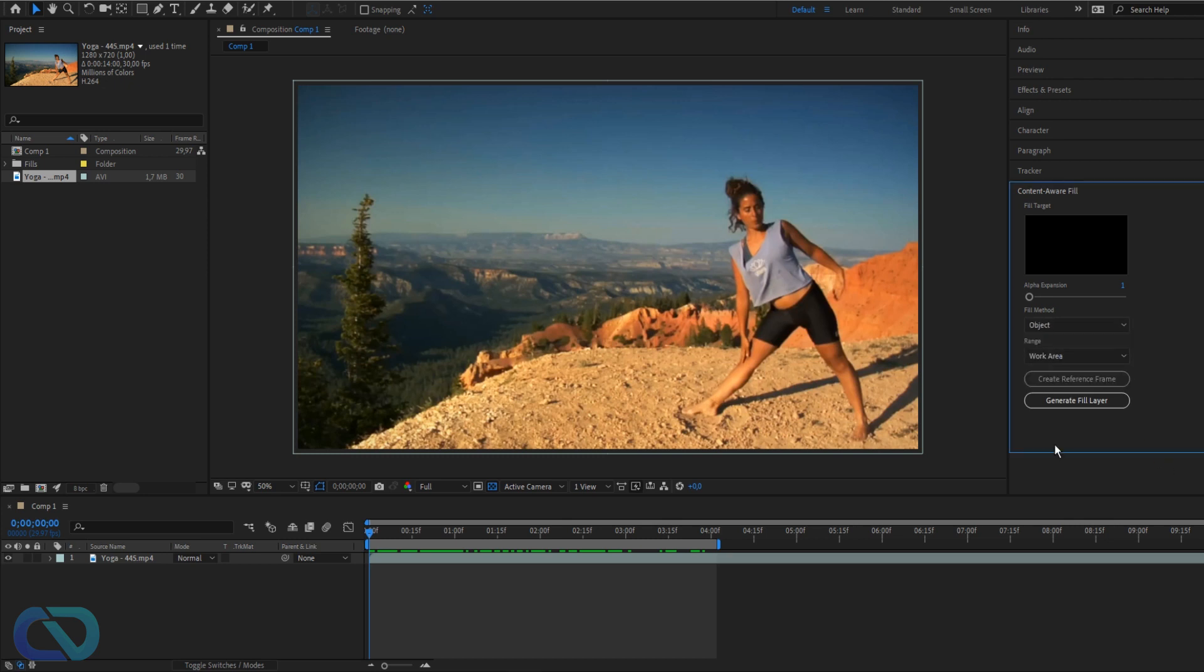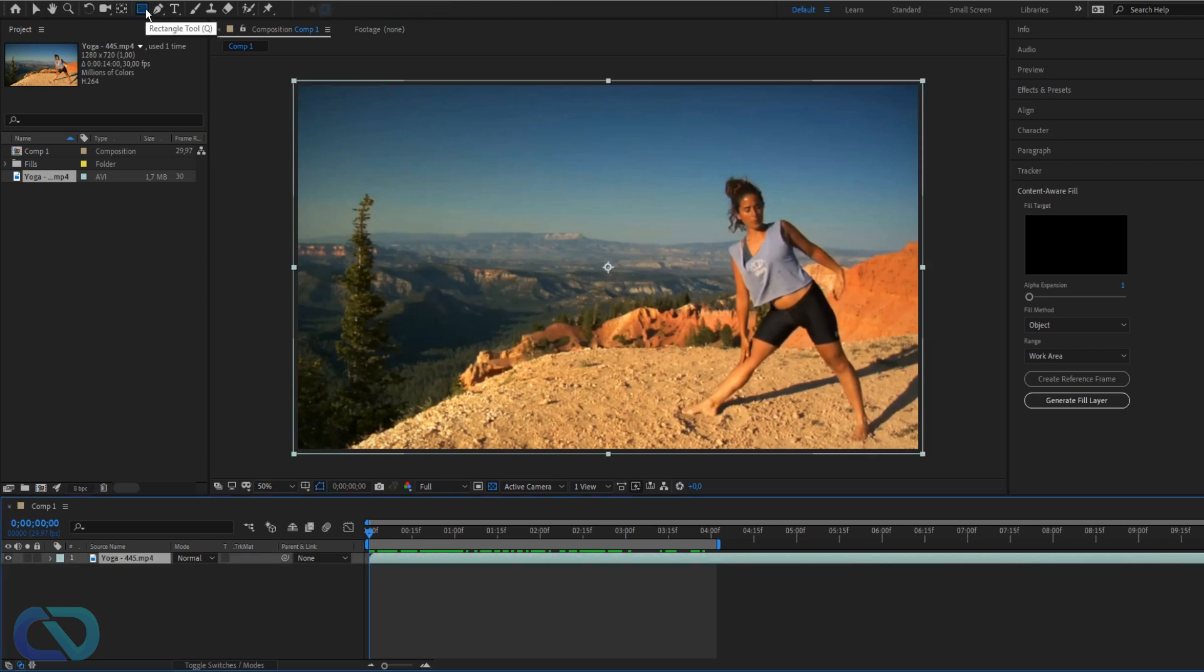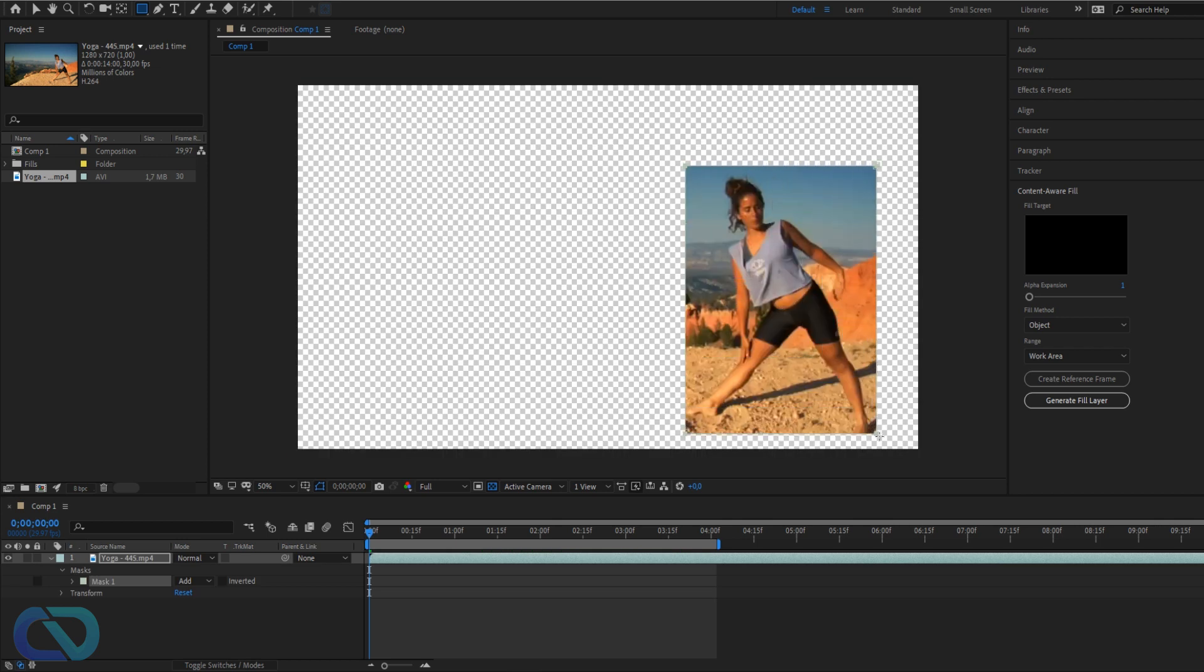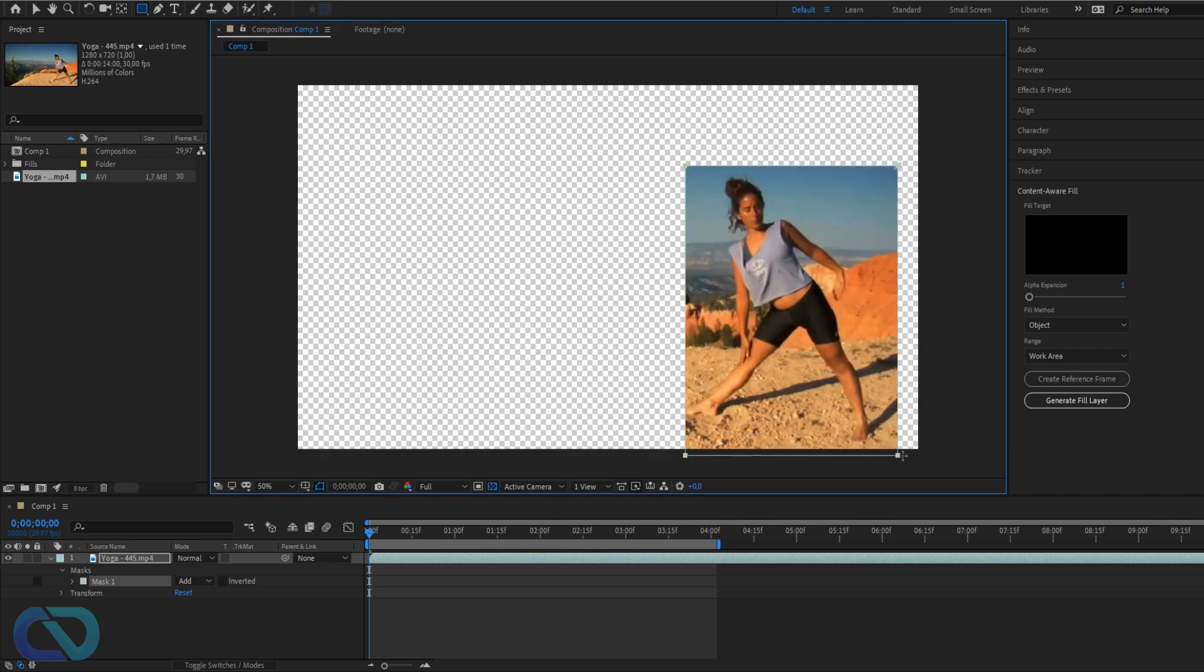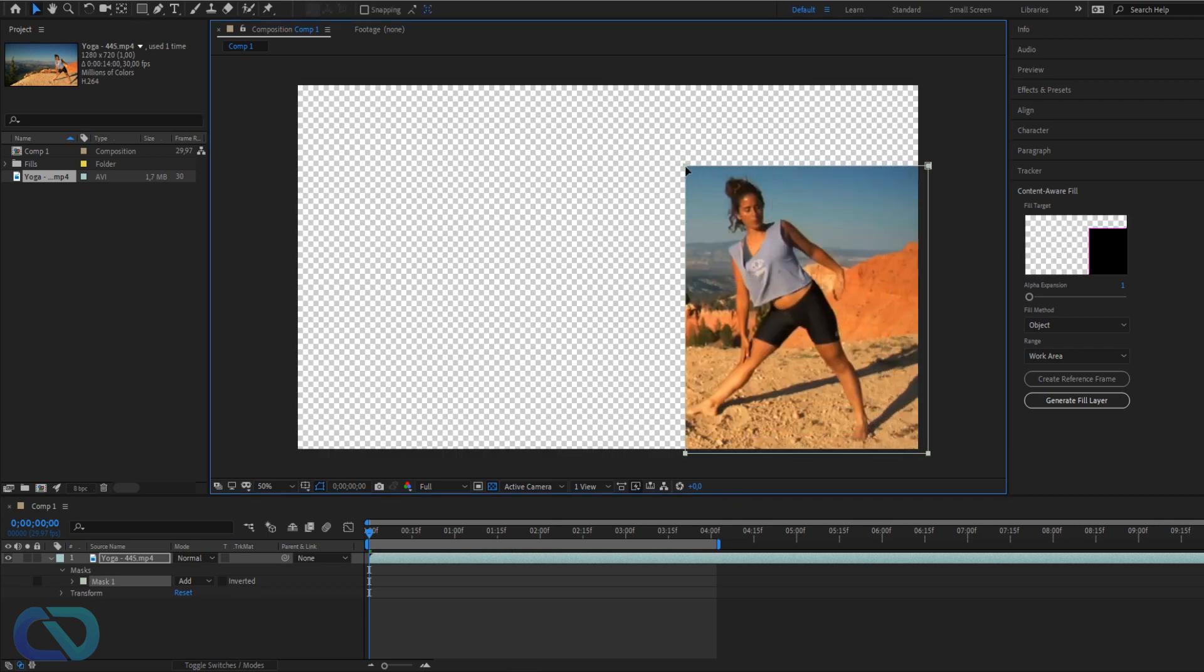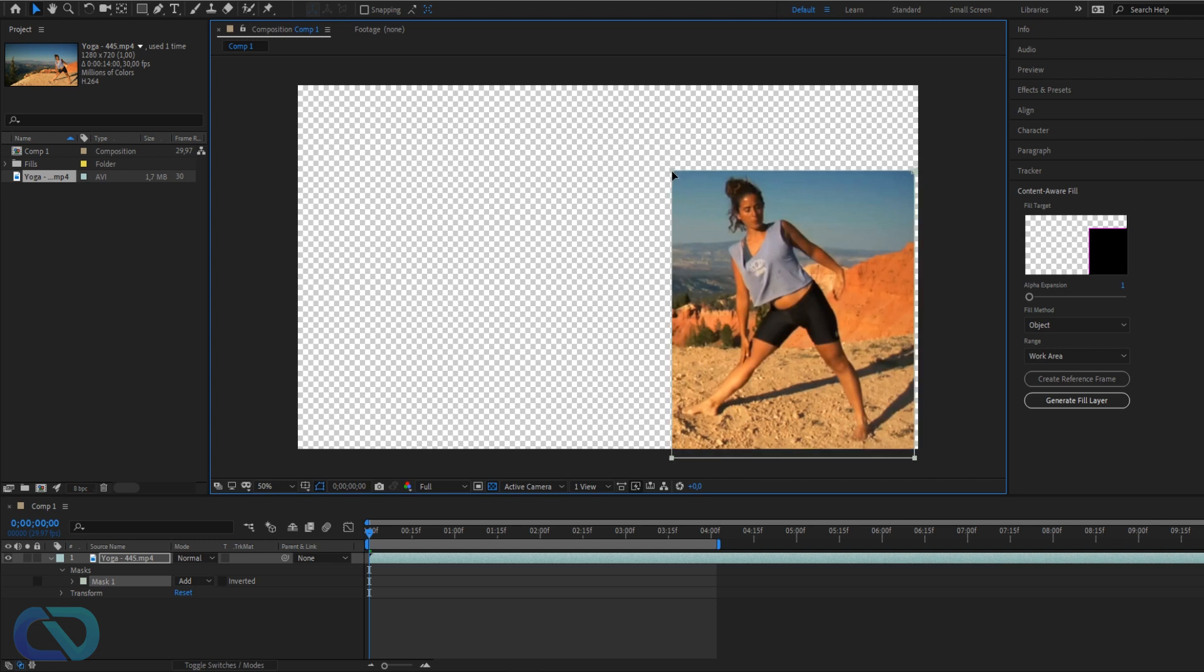So now what you do is click on the rectangle tool or hit Q, and then mark your object. So I need to get the shadow with me and maybe a bit more over here. So like that I got the subject.